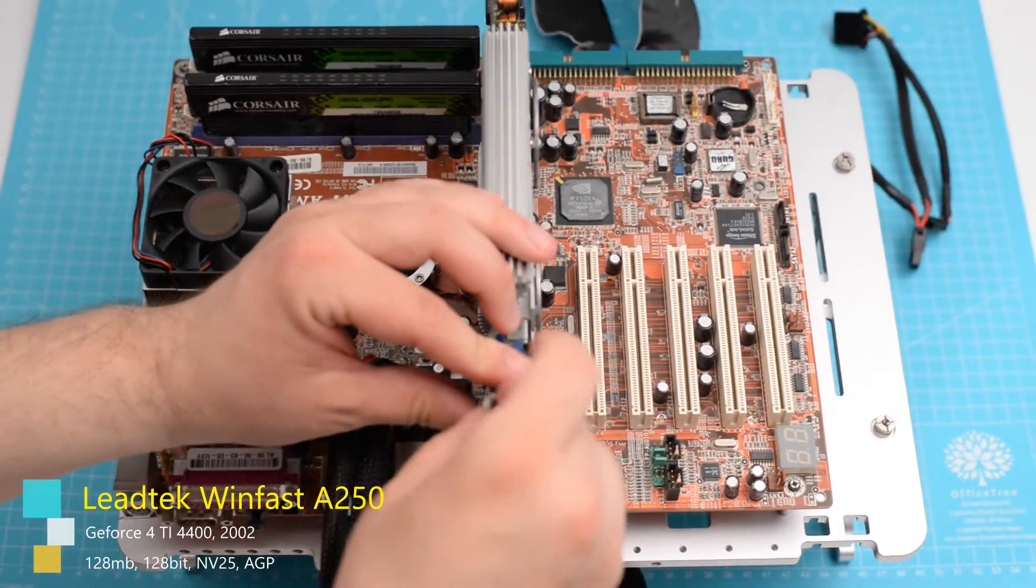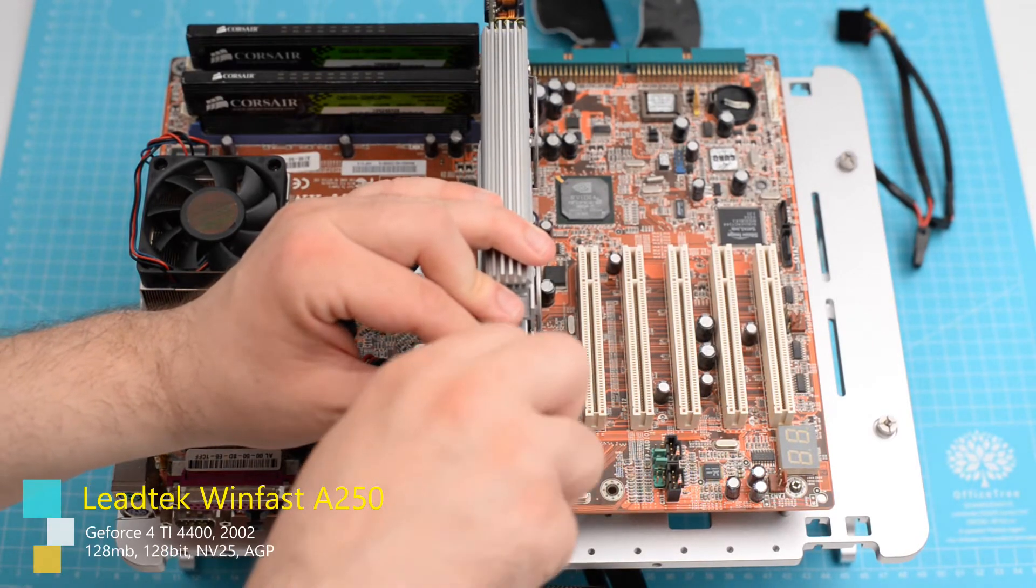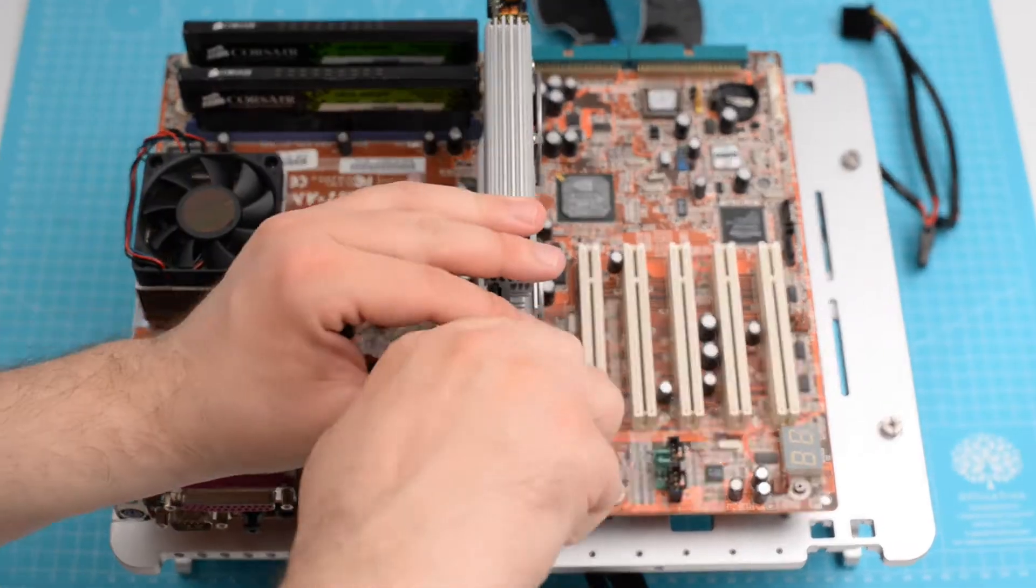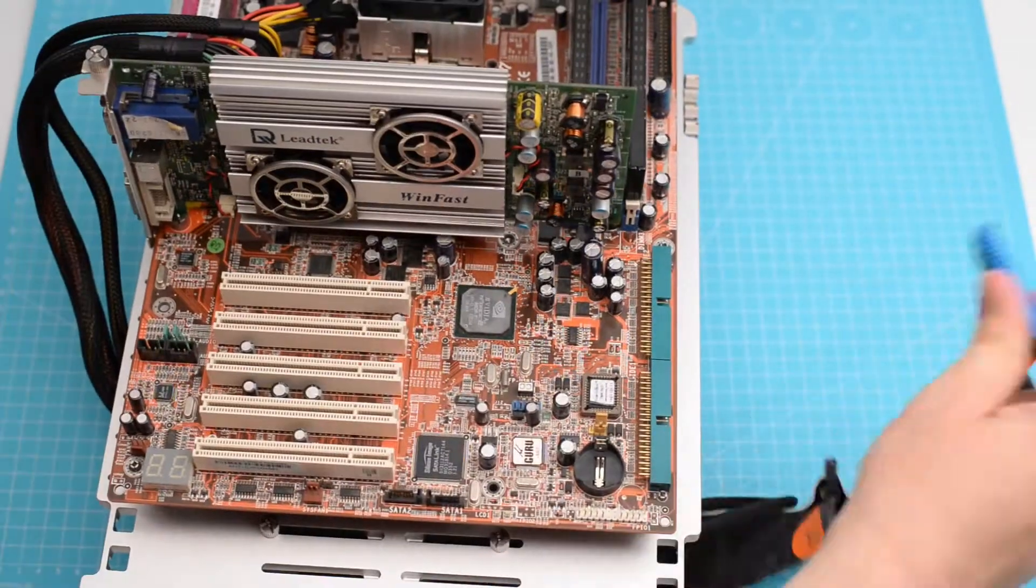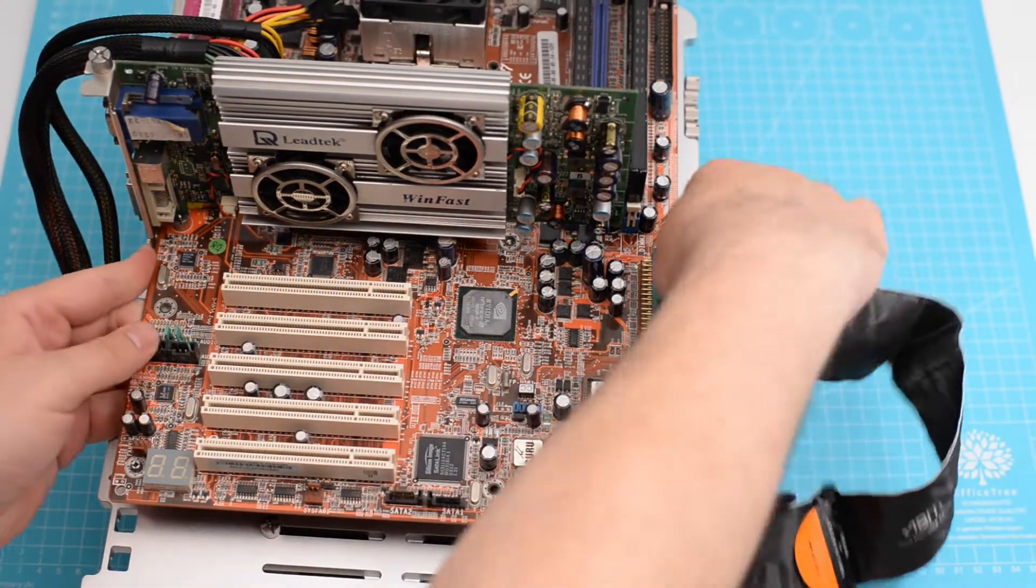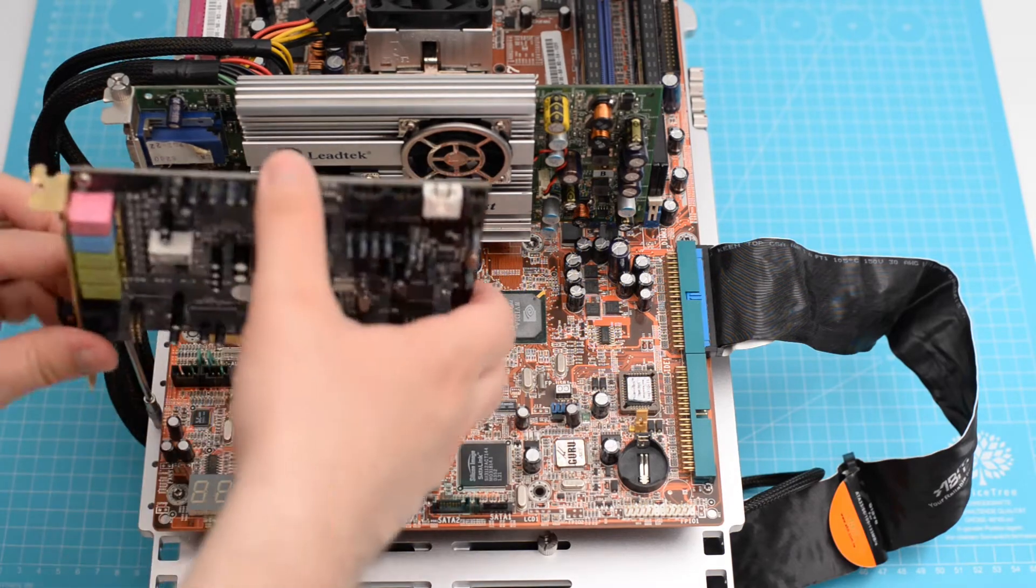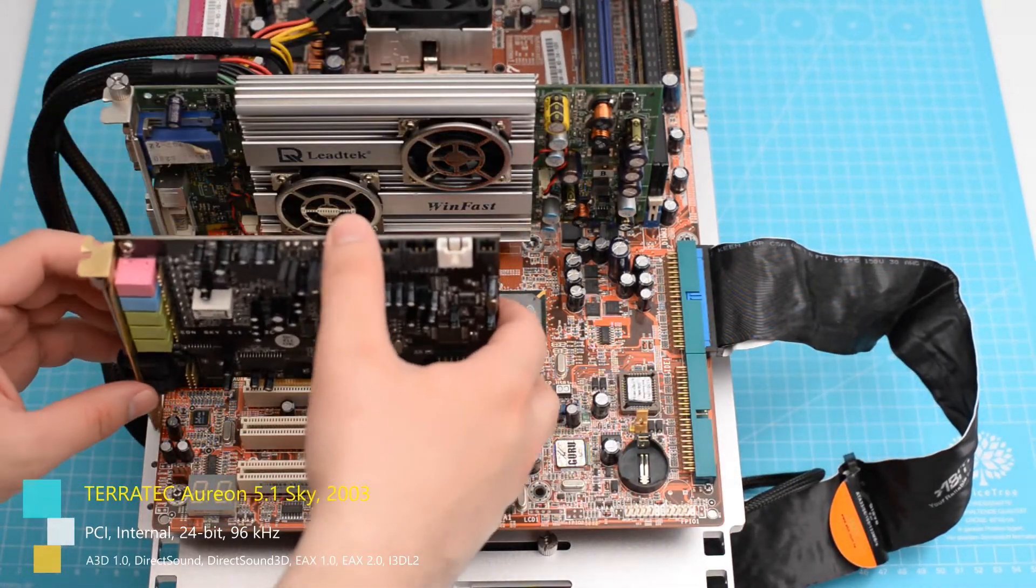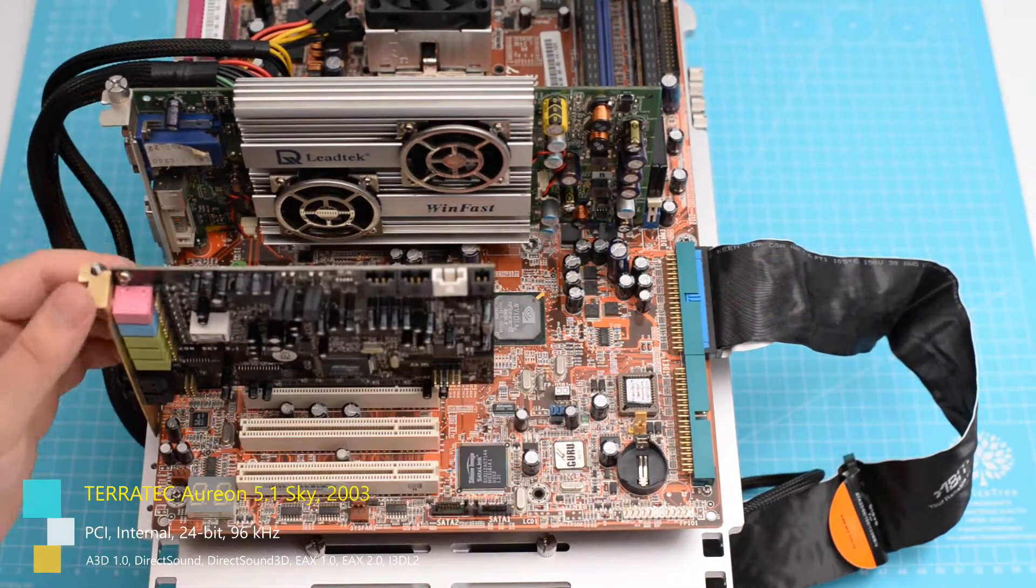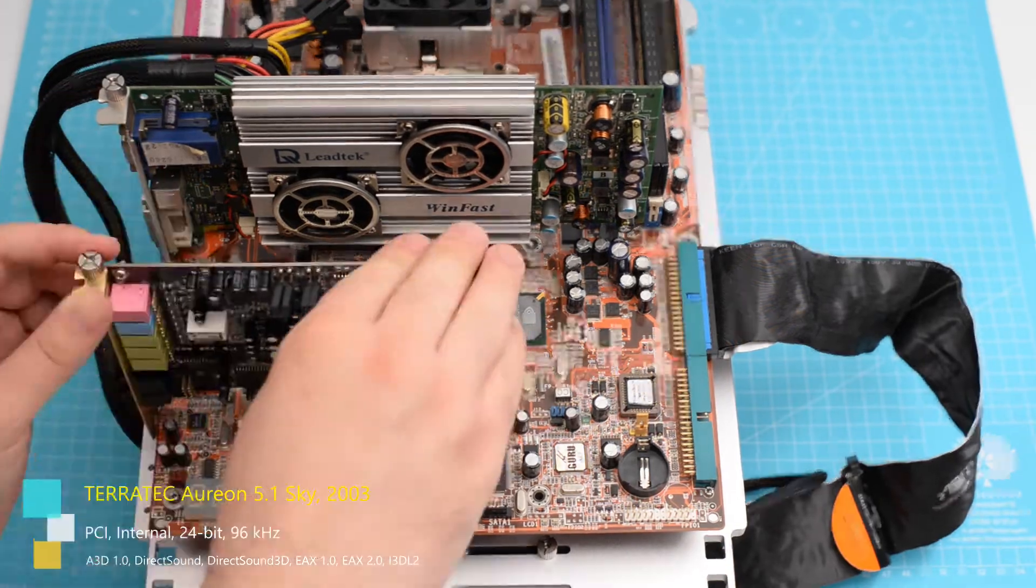This is the same video card we used in the previous setup. We're gonna make this a fair fight. The IDE cable fits nice and clean, like it was meant for this type of setup. And next, we're adding the sound card.